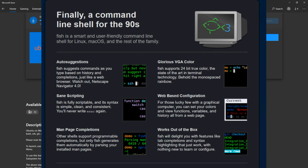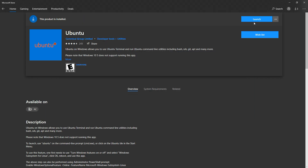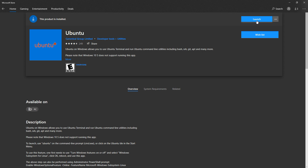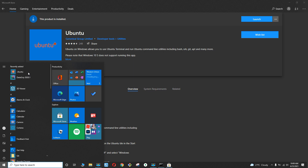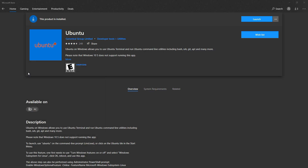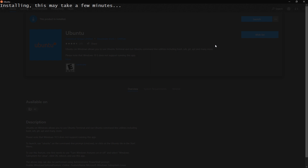We have bash, which stands for Born Again Shell, and fish, which stands for Friendly Interactive Shell, among others. The installation is done — you can click Launch, but I'll run it from the Start menu where it's listed as recently added. Go ahead and click on it. Installing may take a few minutes.